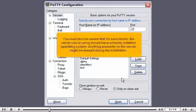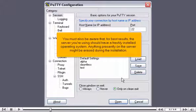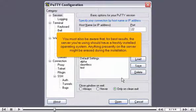You must also be aware that, for best results, the server you're using should have a freshly installed operating system. Anything presently on the server might be erased during the installation.